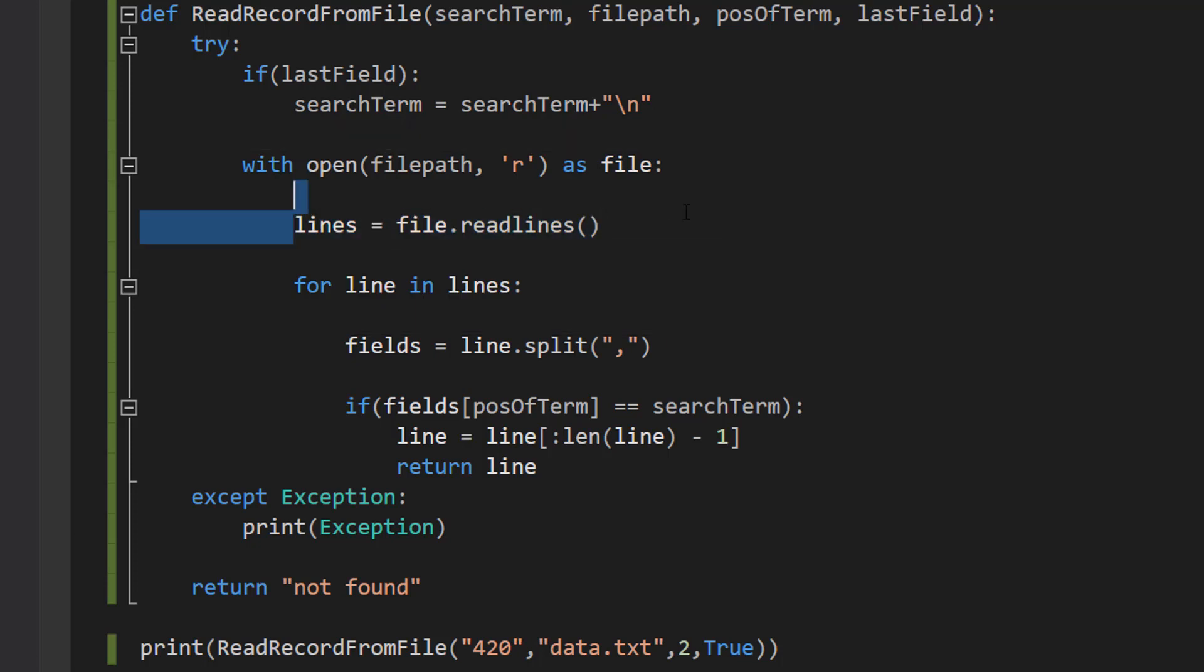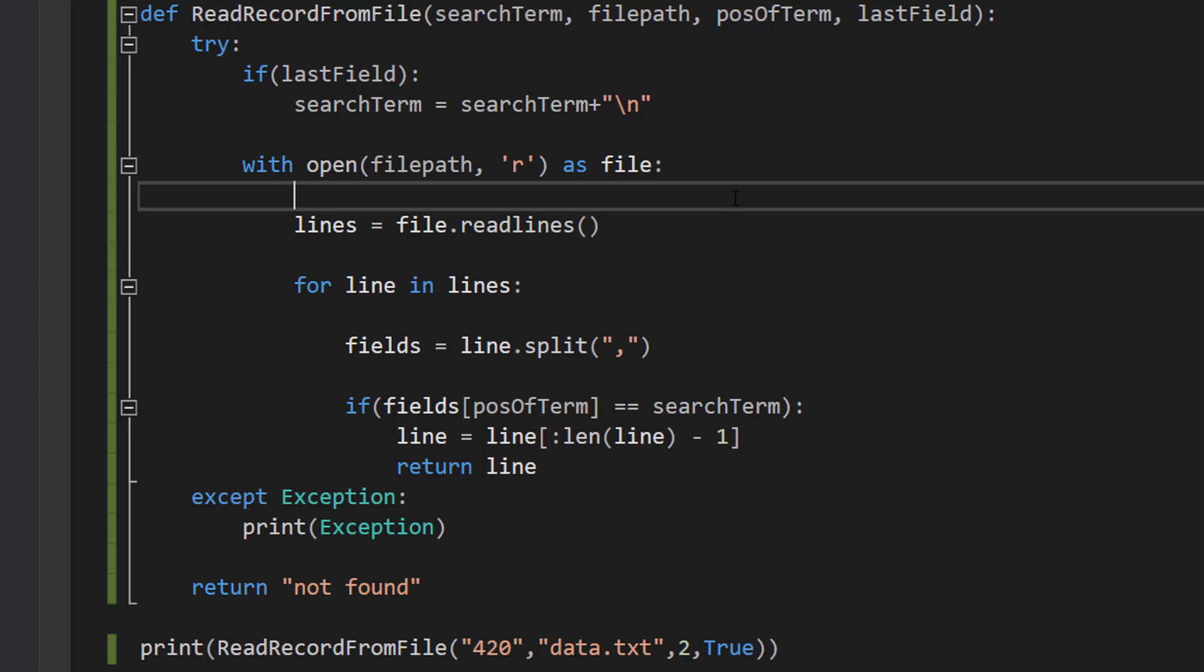And then we do lines equals file.readlines. Basically each line of the file is now being read into this array. So each line is its own element in the array and each line is a record. Meaning we've made it really easy now to loop through all the records.